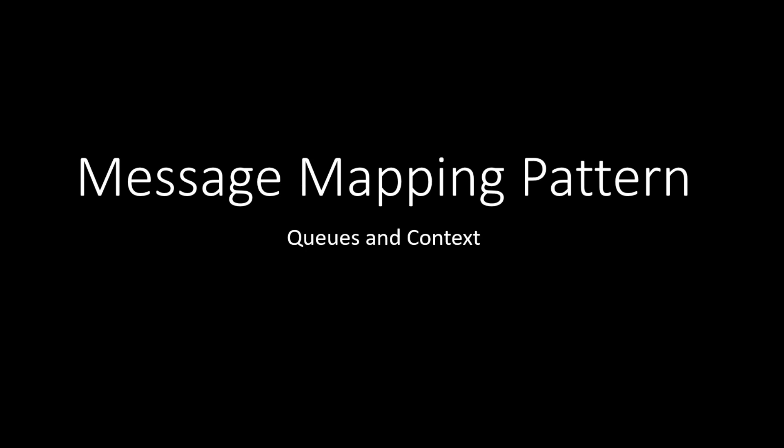Hi, this video is about Message Mapping Patterns. It is difficult to grasp Queues and Context topic. Even some senior integration consultants fail to fully grasp this topic.